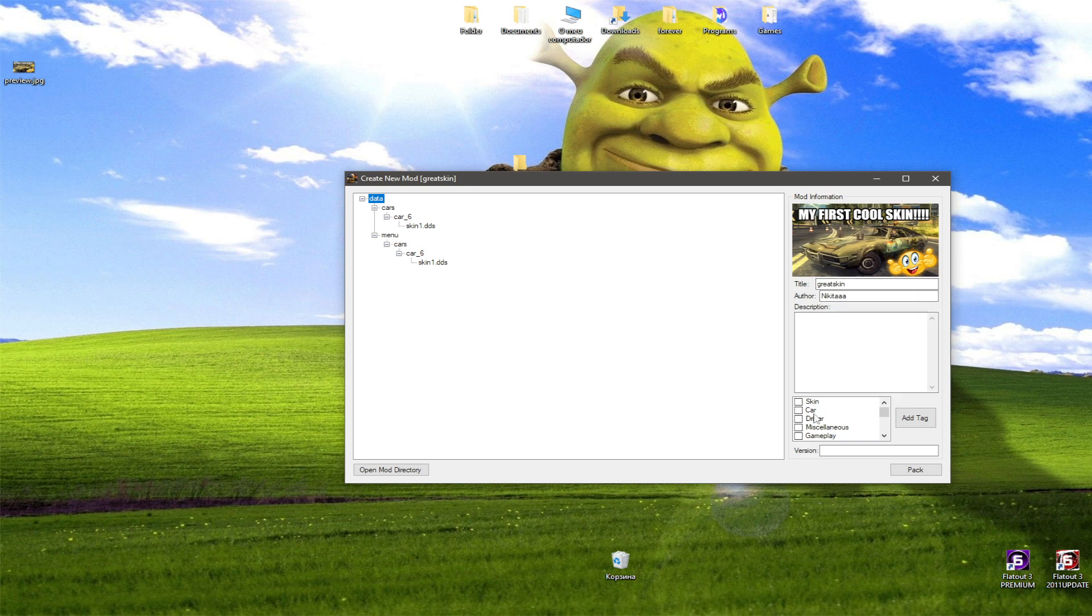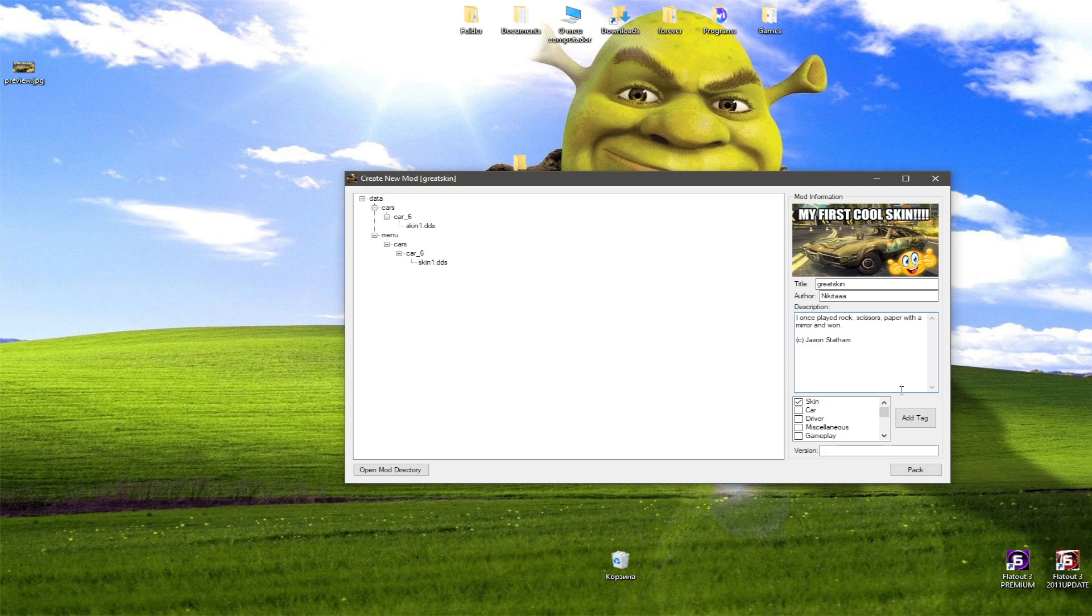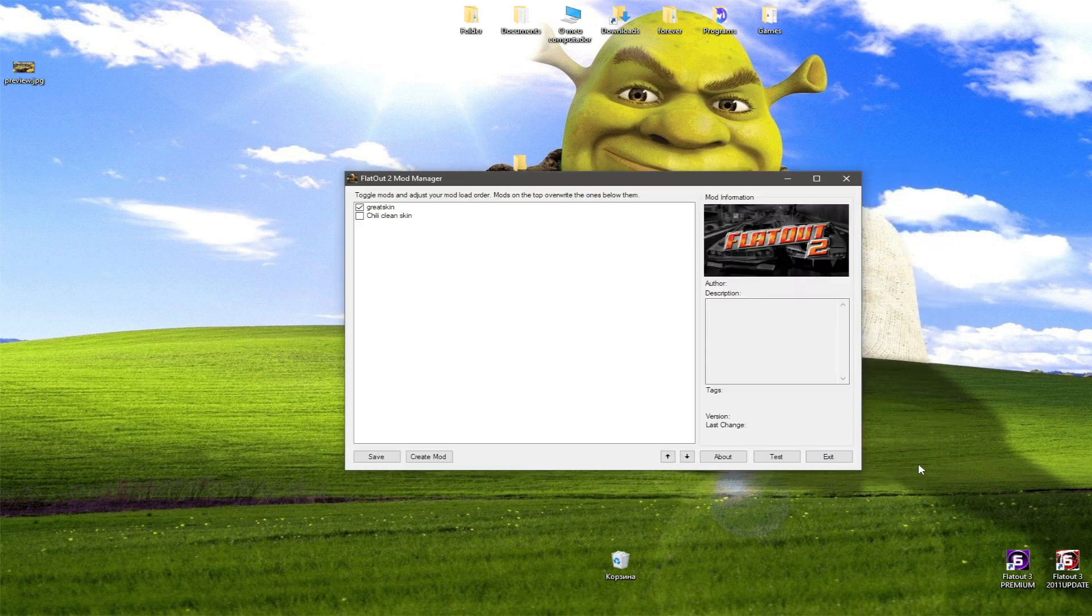Set the correct tags to match your mod. Don't forget to write a cool description of your modification. Now pack the mod again and you can publish it.